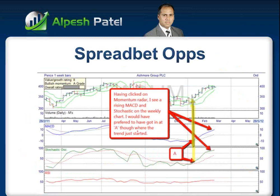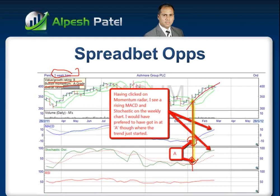So let's look at how this comes about. Having clicked on the momentum radar, I see a rising MACD and stochastic on the weekly chart. I would have preferred to have got in at point A - where you can see the point I've marked in yellow. I'm actually looking to get in when the MACD is flat to rising and the stochastic is rising. I don't want to get in too late, obviously, because that'll tell me the trend has started. So I look at the weekly bars. If I think something's moved too much, I'll scroll to the next one. Within a few minutes, I've gone through a whole load of them.